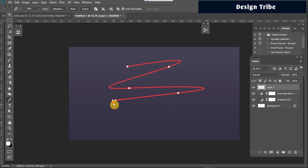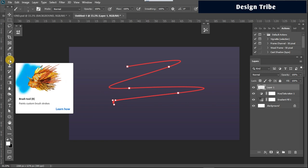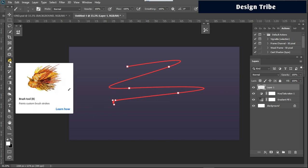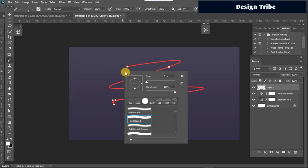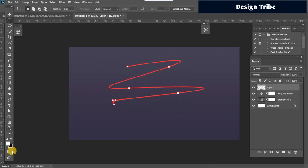After creating this path, we are going to stroke it with a brush. We need to get our brush settings right first: right-click on the brush, make sure the hardness is at maximum — 100% — the size is at 3 pixels, and the foreground color of your brush is set to black.